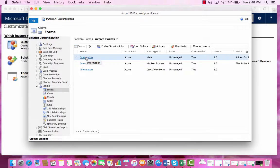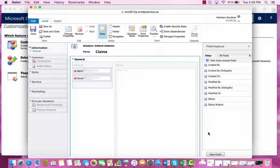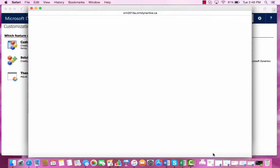We will choose the main form type, and in the bottom right, select New Field.